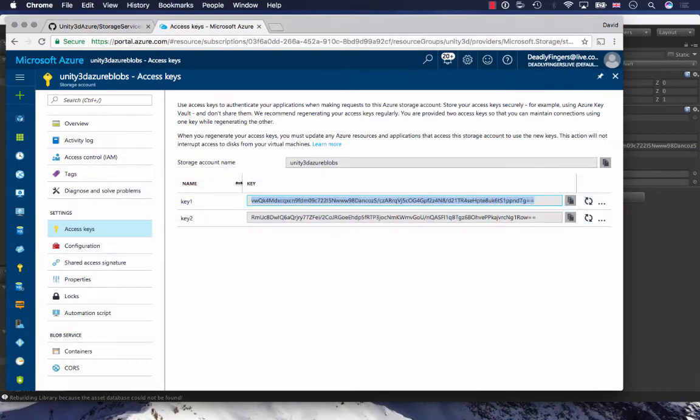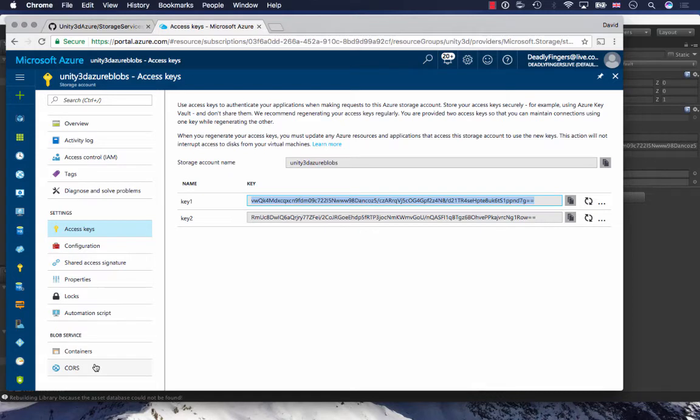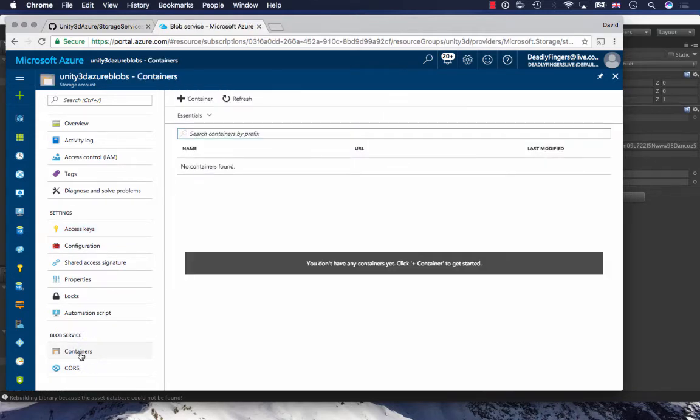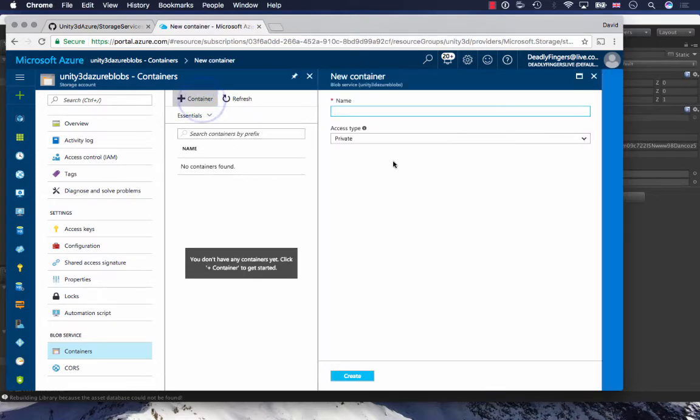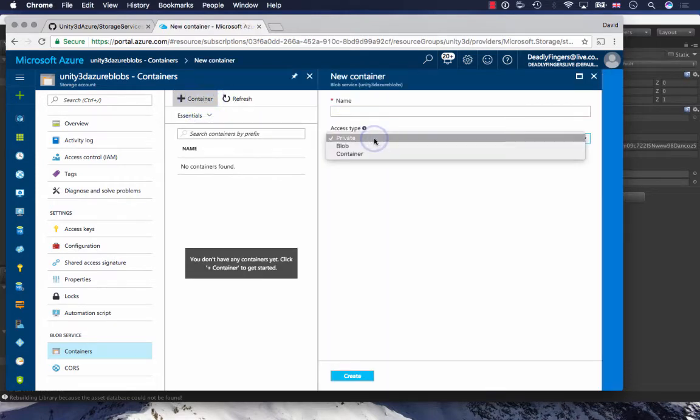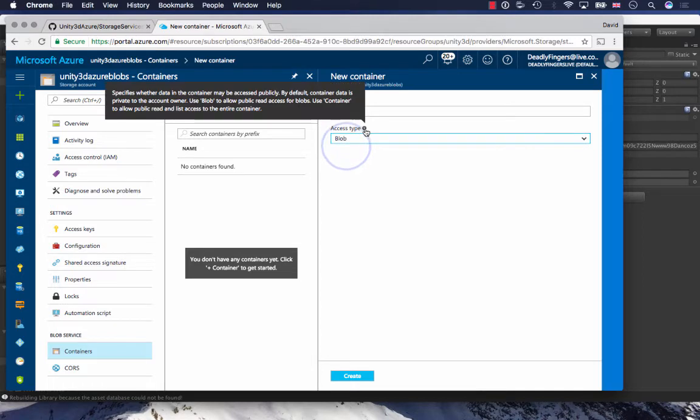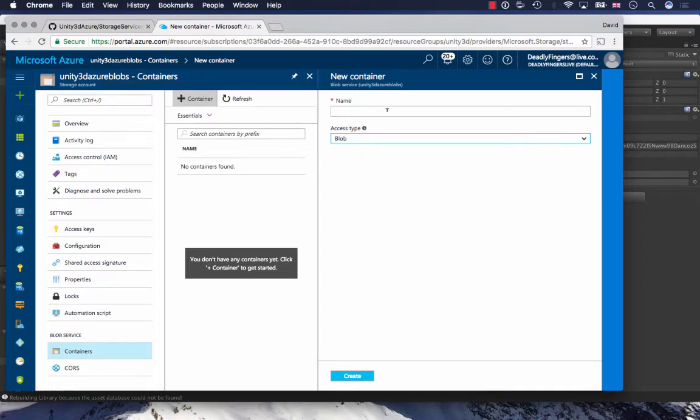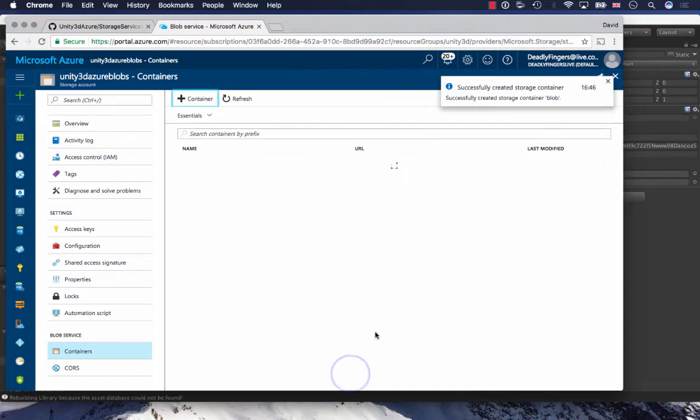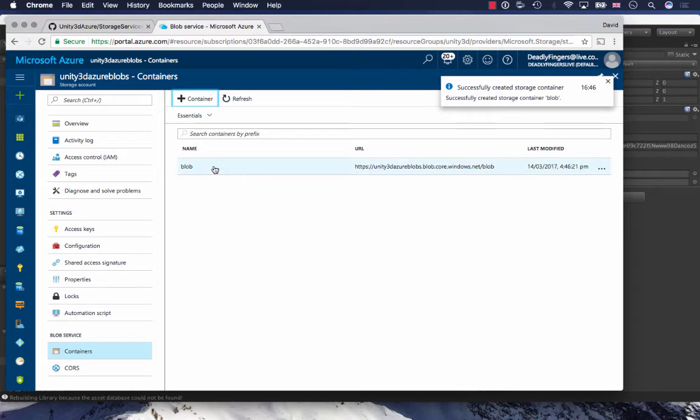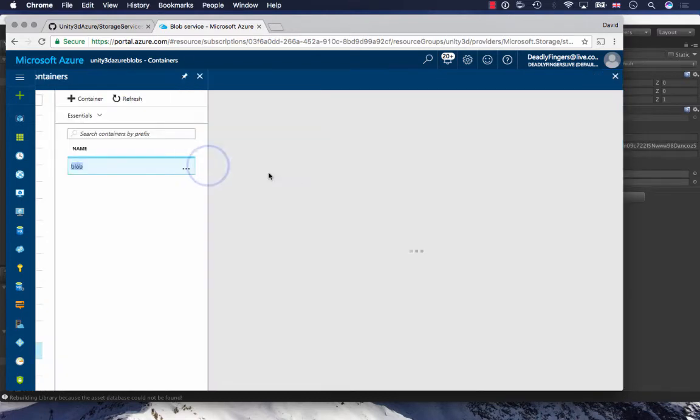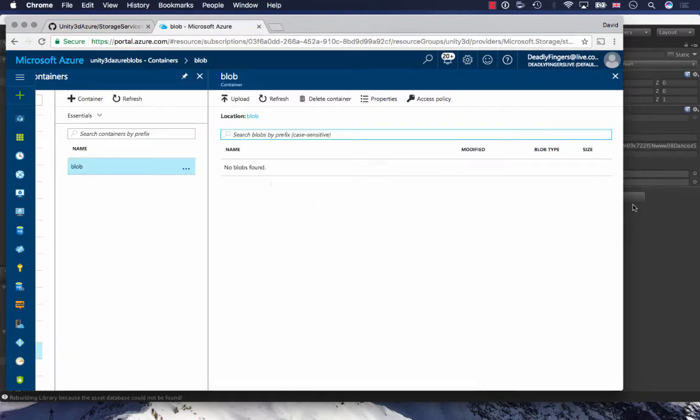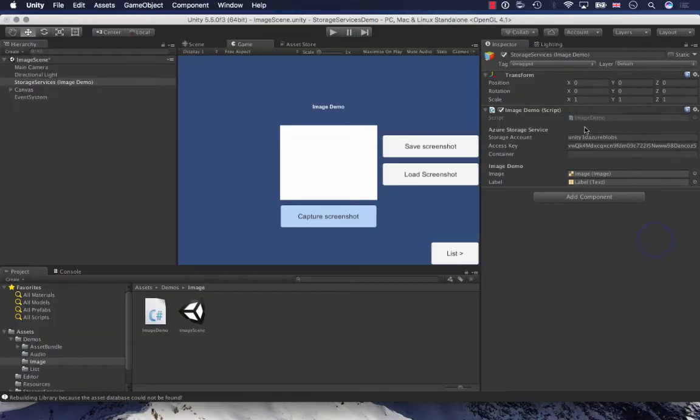I'm going to click containers and select the new container button. I'm going to make sure that access type is blob, so public access, and I'll just call it blob. I can copy this name and put it in here.